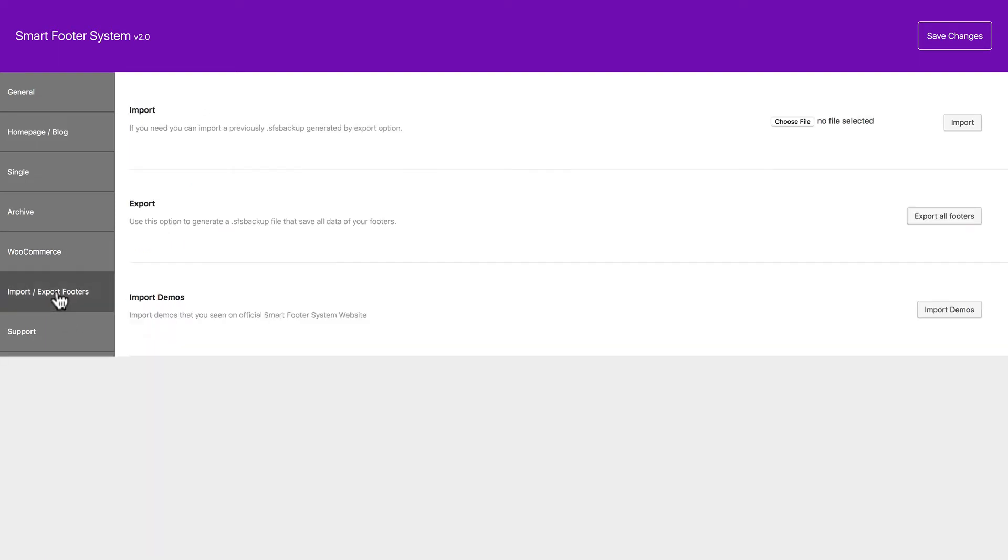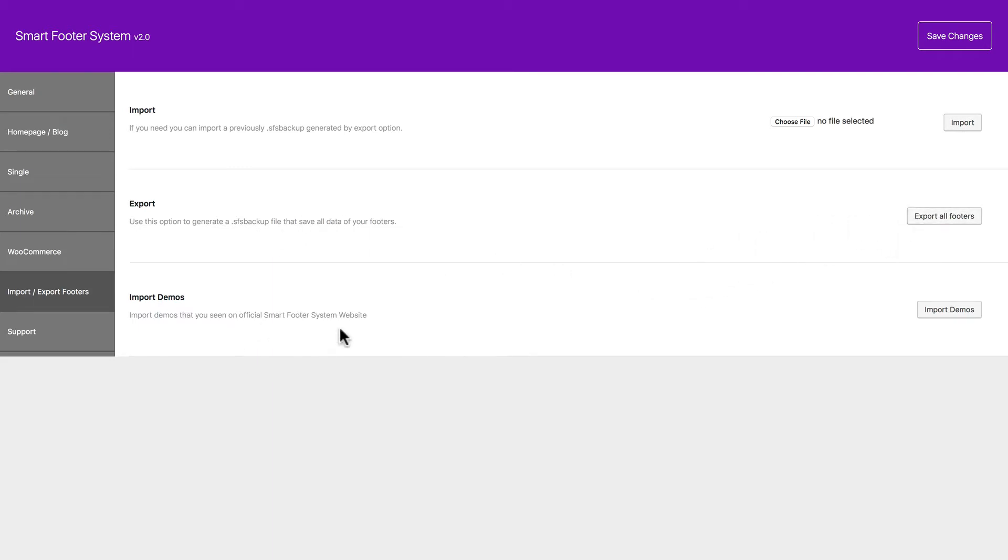And you can import footer information. You can also export footer information. And as you saw before, you can import demos.